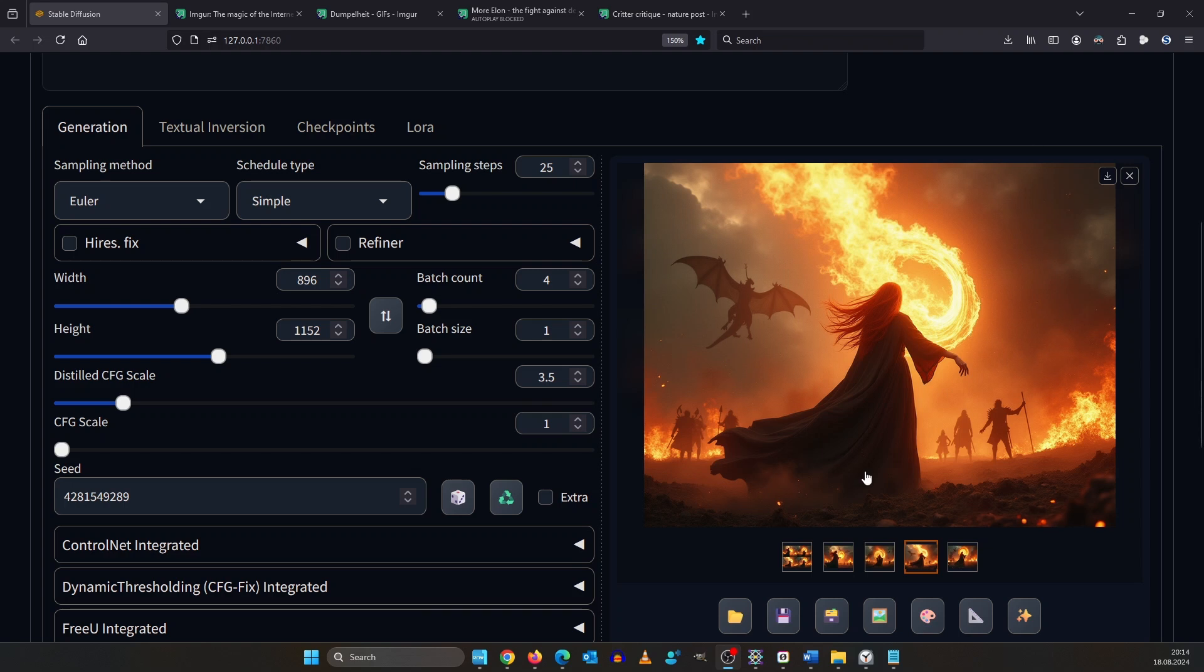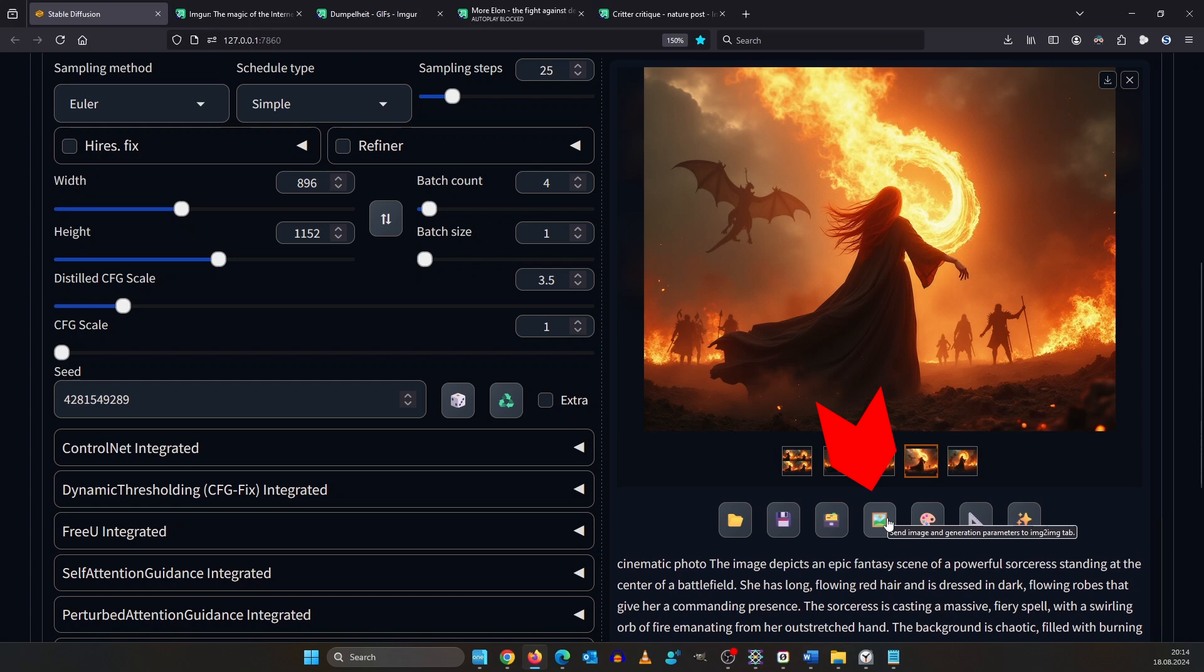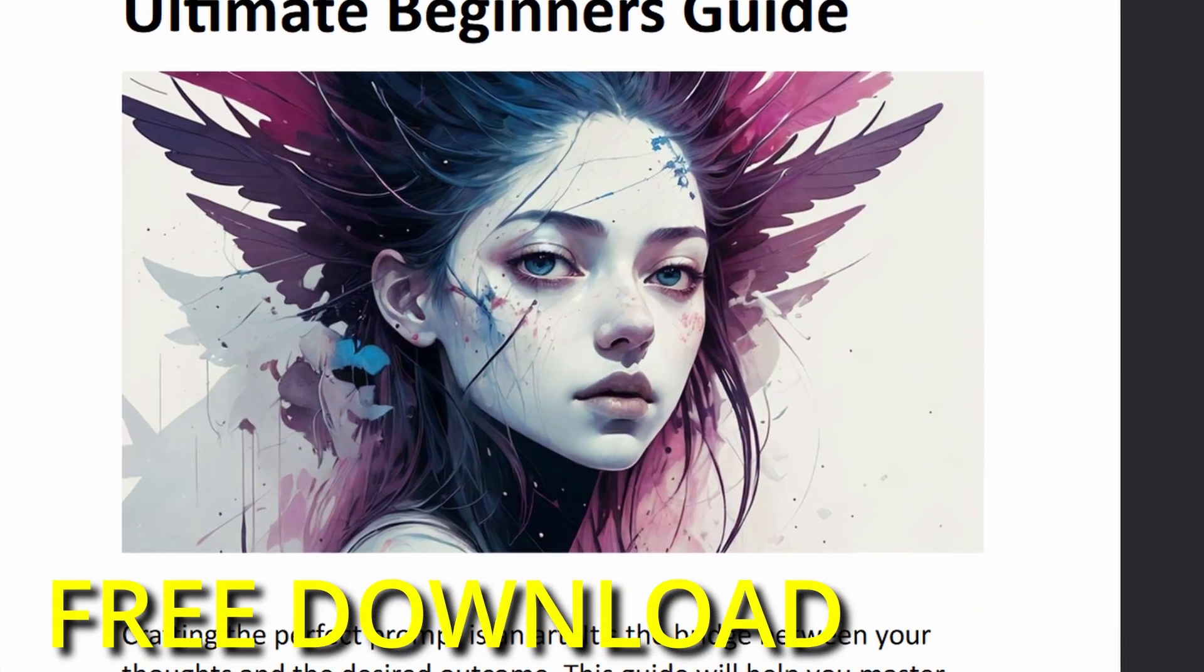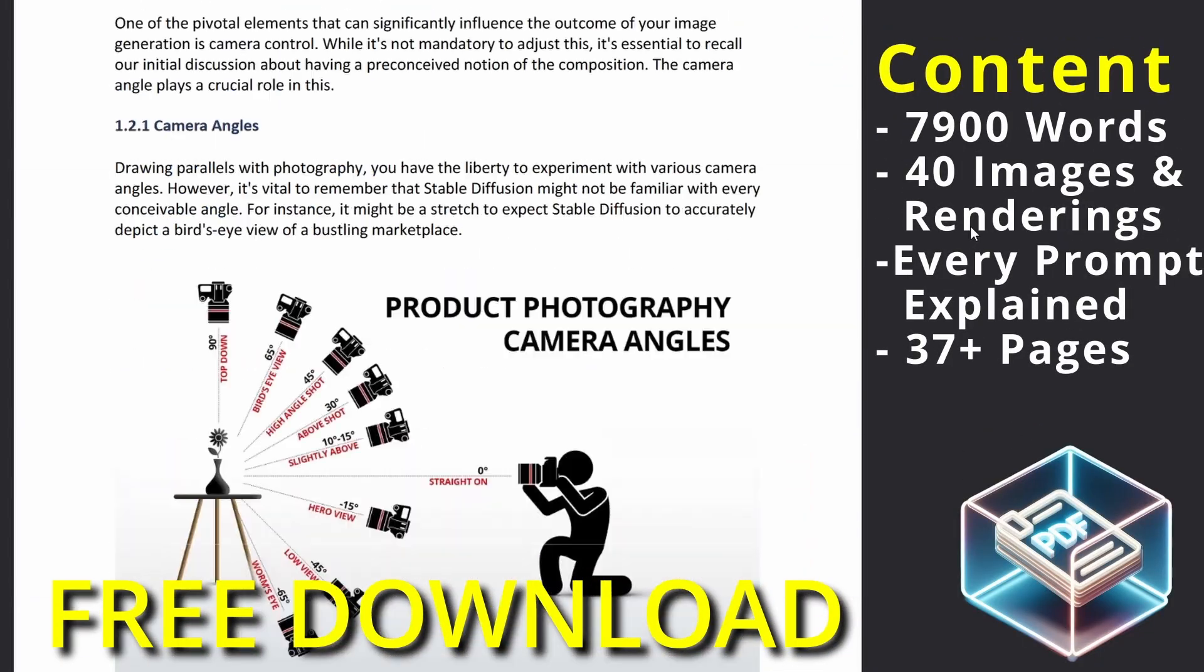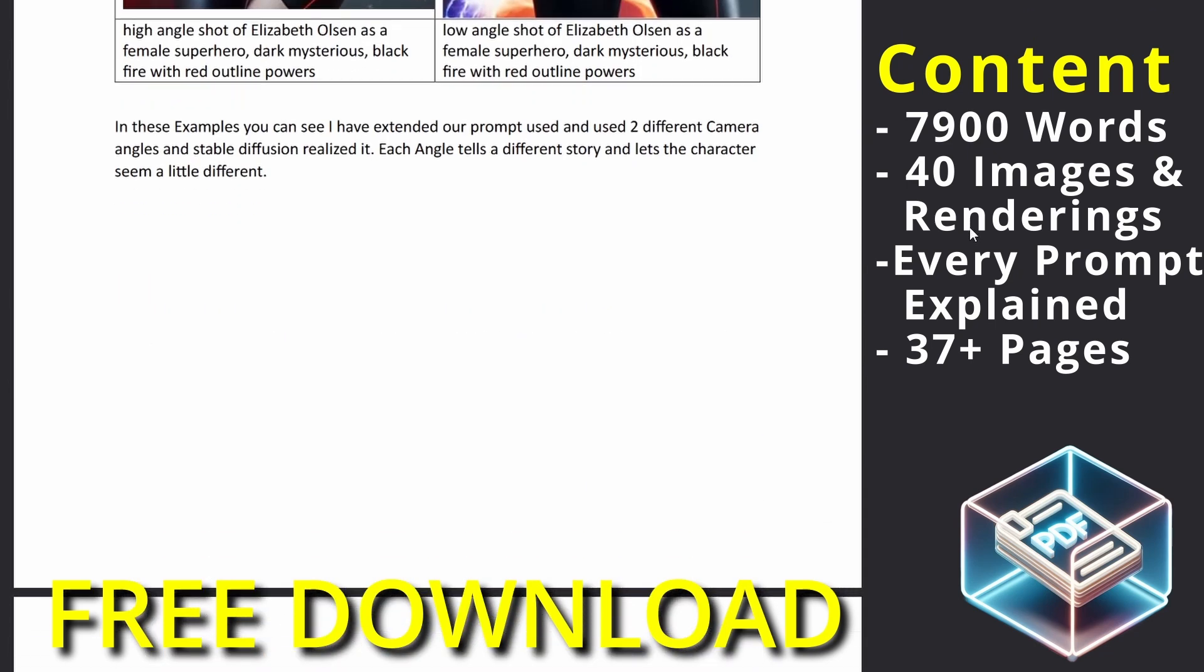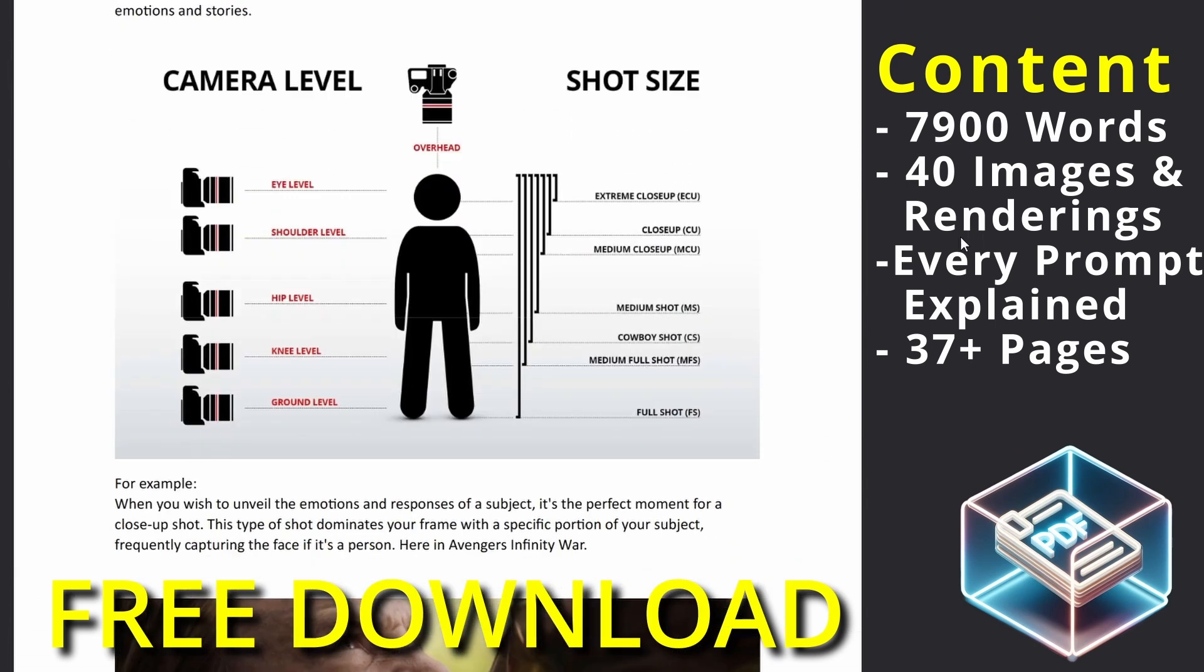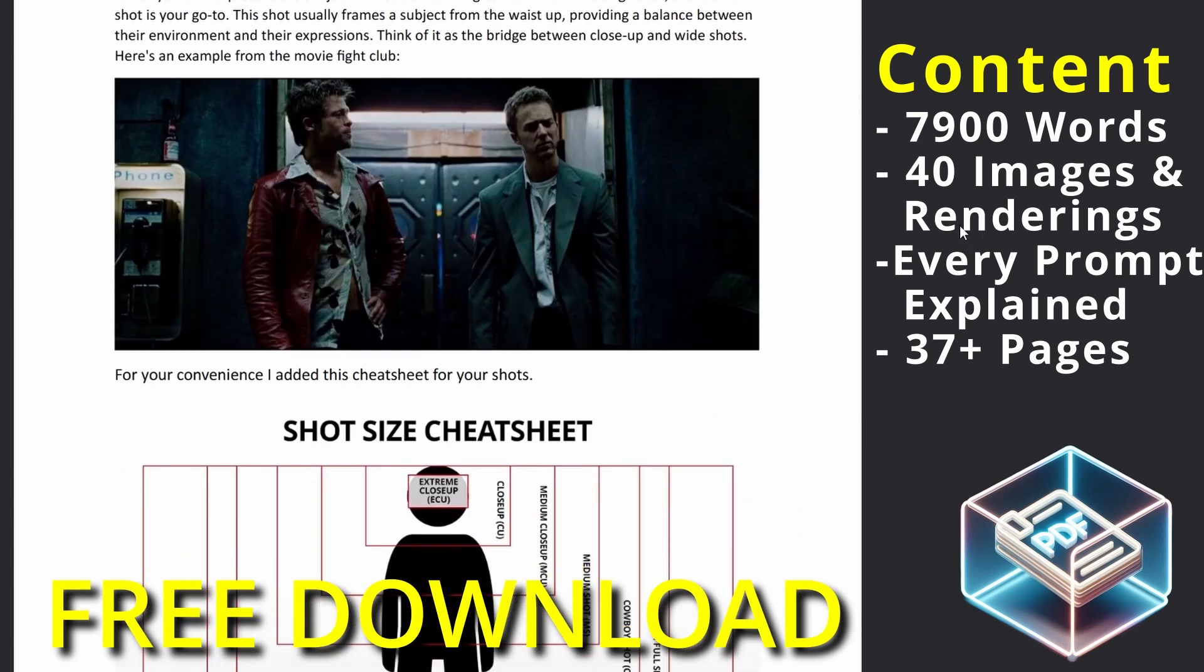Let's upscale the image. So select the image you want and then click the button down here to send it over. If you struggle with prompting or your general workflow fear not. Head over to Patreon and grab my free guides. I have a prompt guide and an ultimate workflow guide.